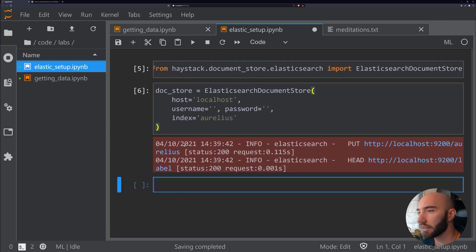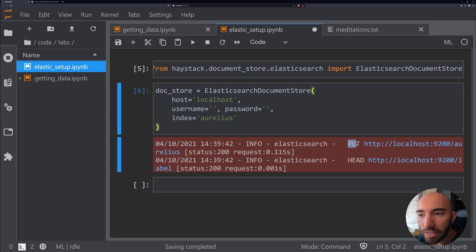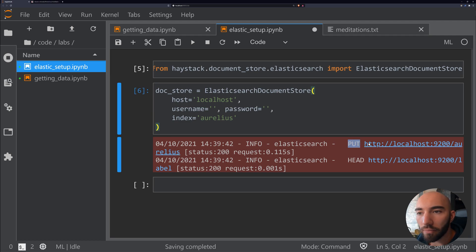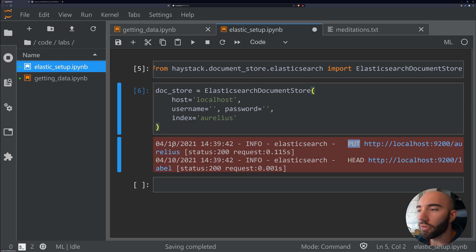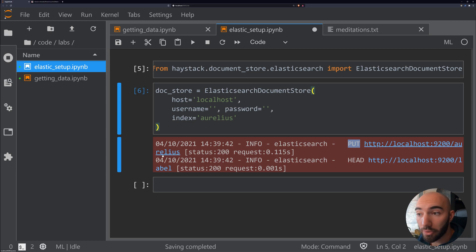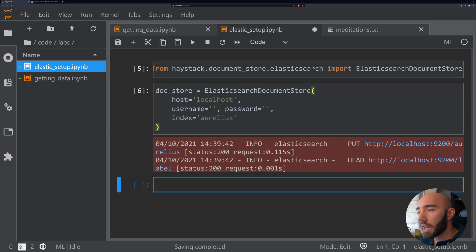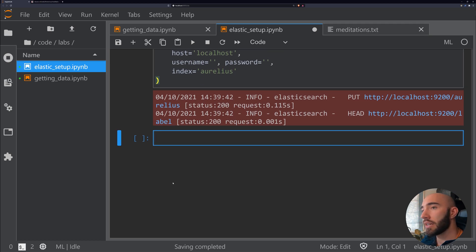At the moment, we don't have an aurelius index, and that's fine because this will initialize it for us. We'll just call it 'aurelius.' If we go down here, we can see what it actually did—it sent a PUT request to localhost:9200/aurelius. That's how you create a new index.